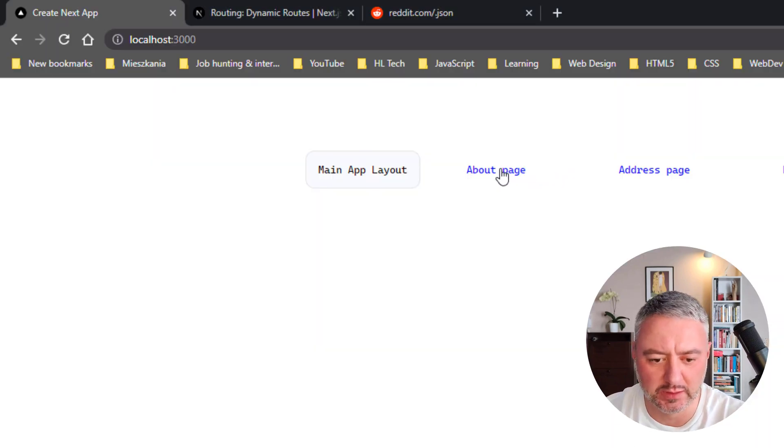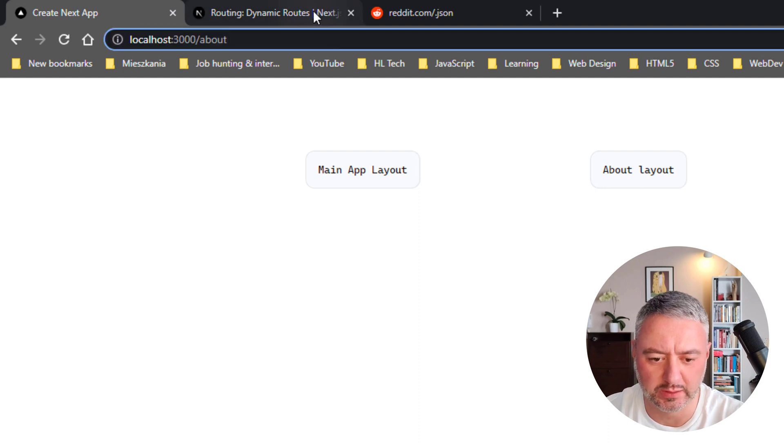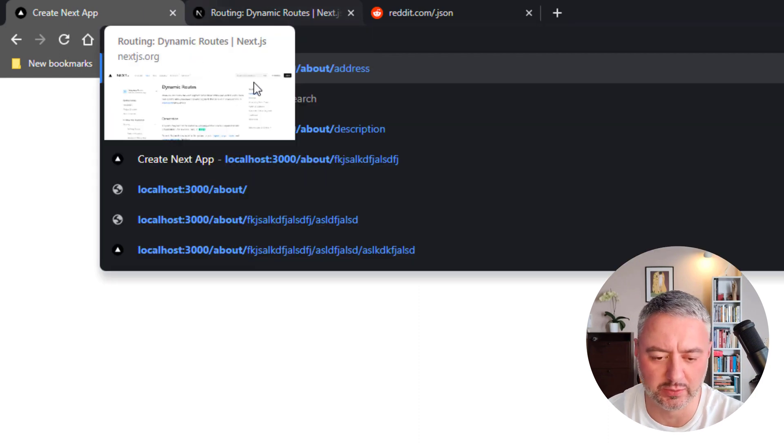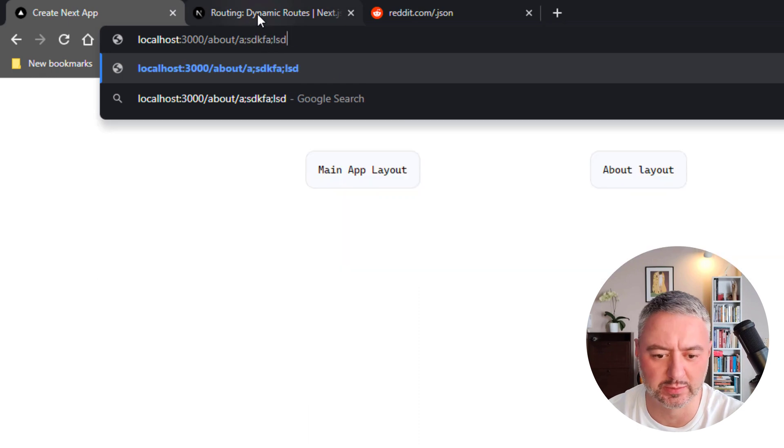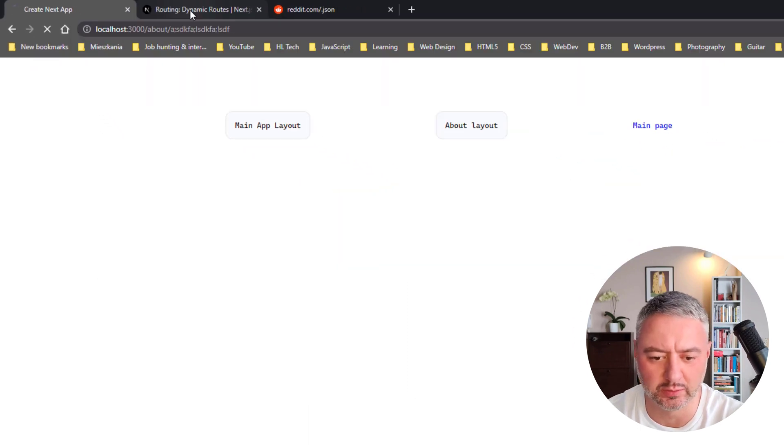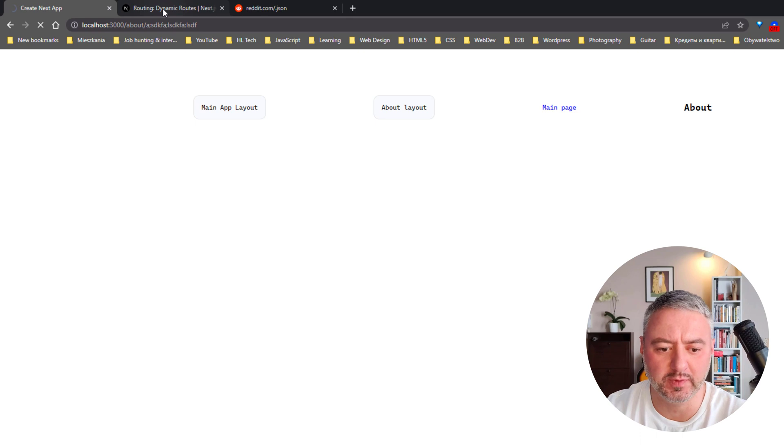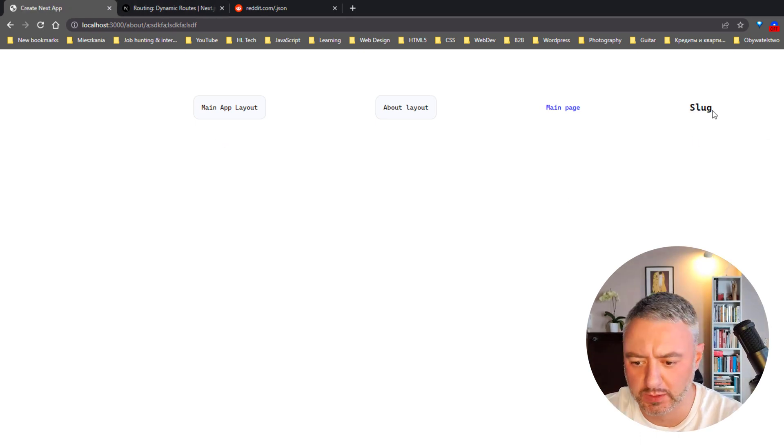So for now, we are at the about page and if we write, for example, anything here. Not address, but I don't know, blah, blah, blah. And we'll go here. And as you see, we are at the slug page.